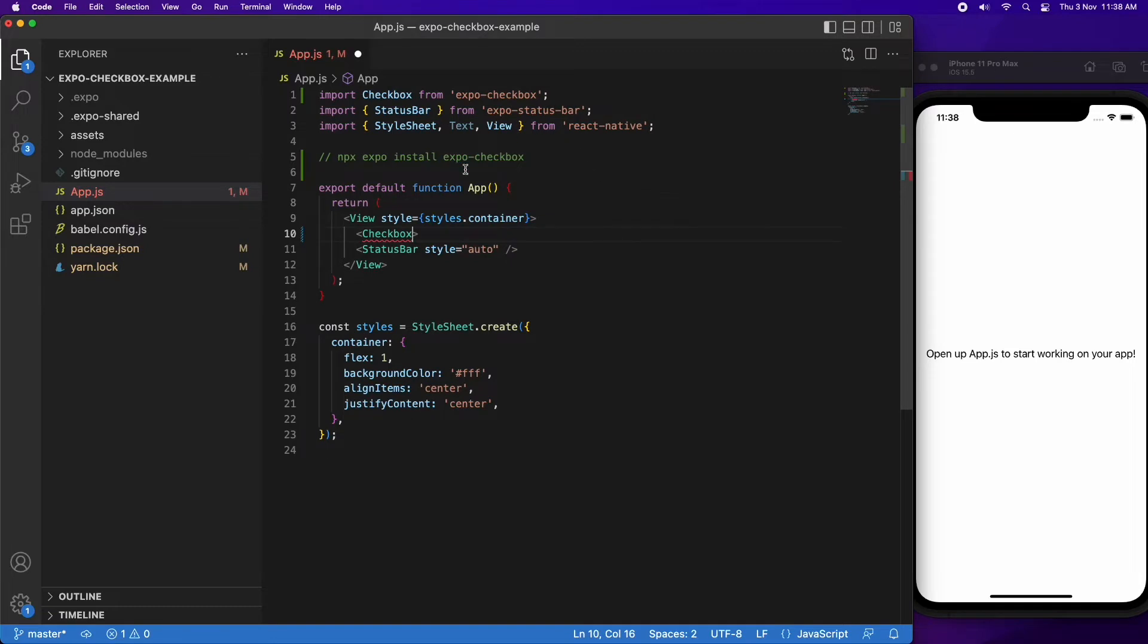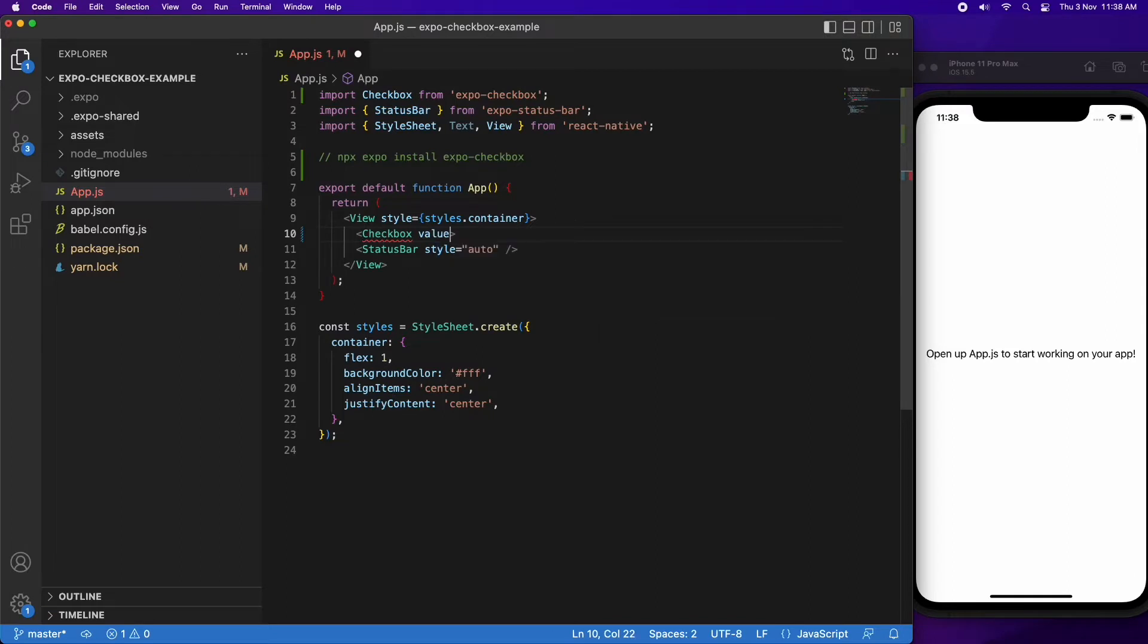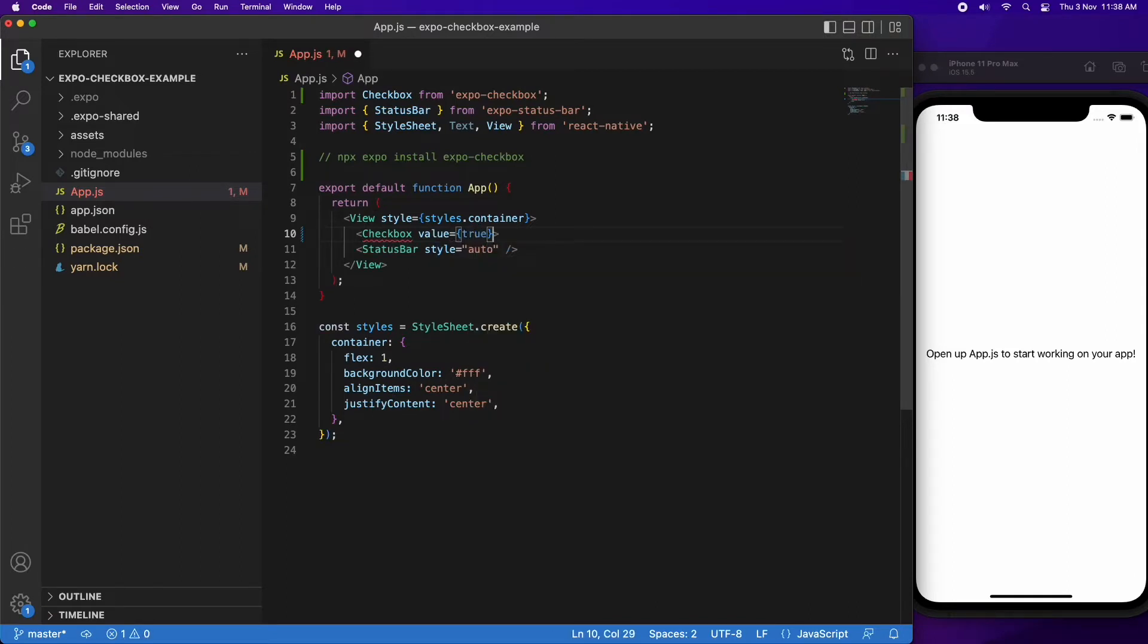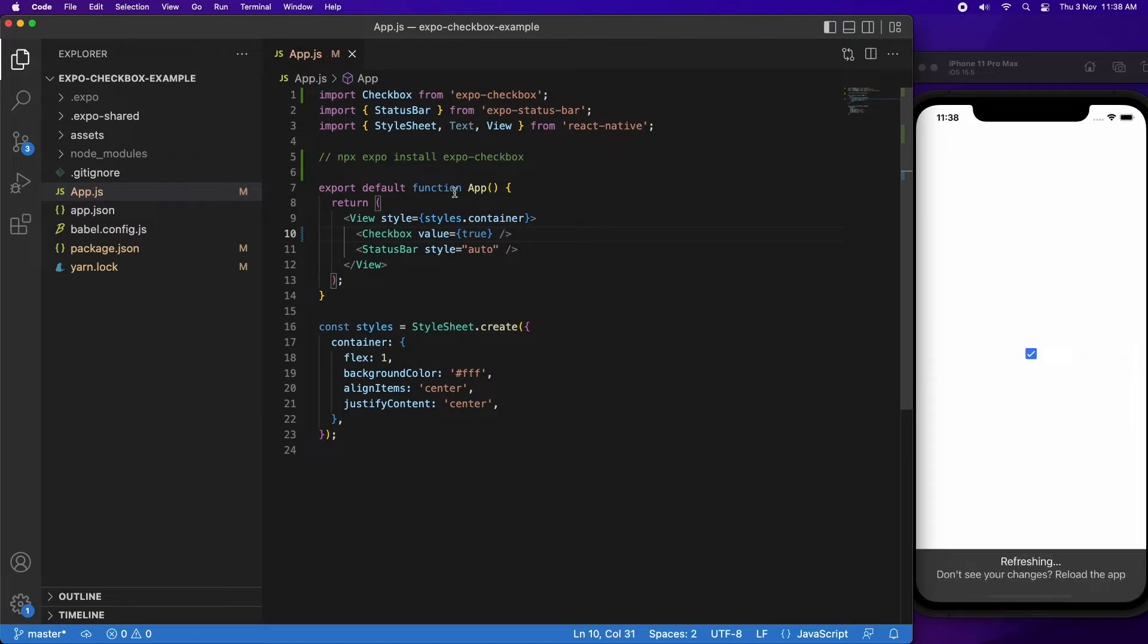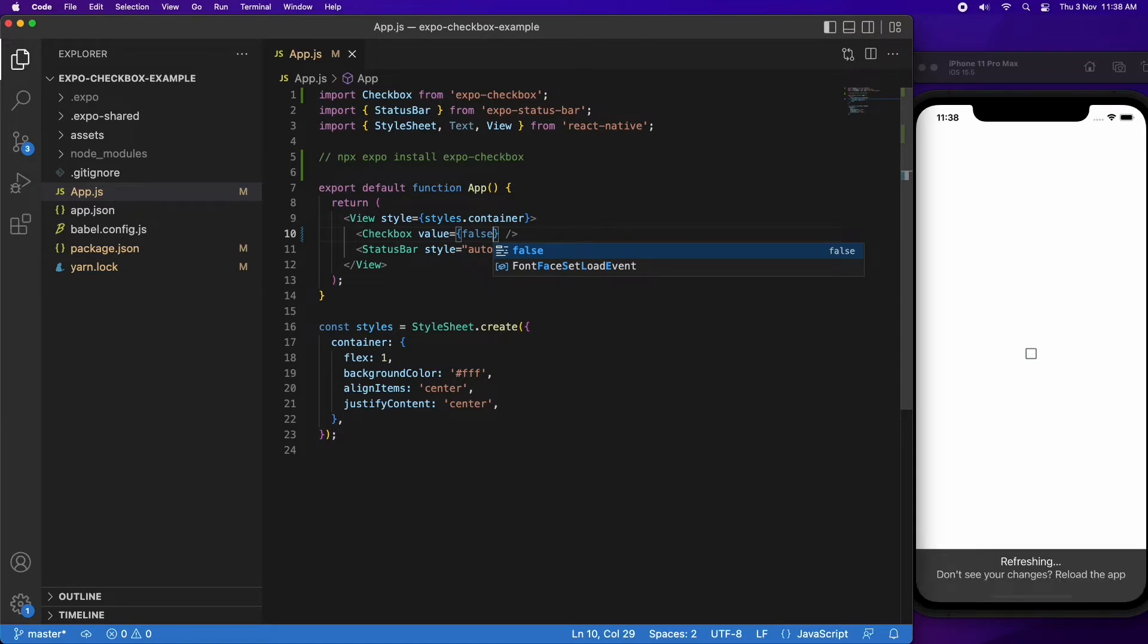Then inside your component, you're going to want to add a checkbox component. I've just replaced the text from the default application with a checkbox. The value is whether the checkbox is checked or not, so true or false.